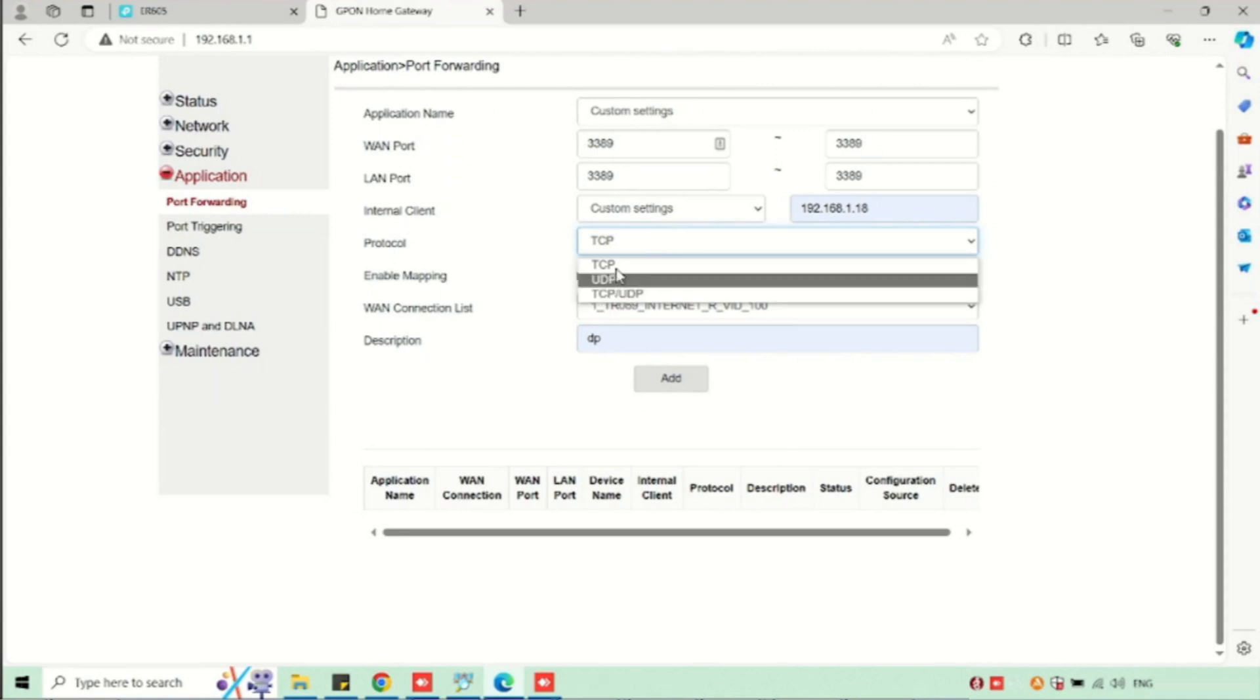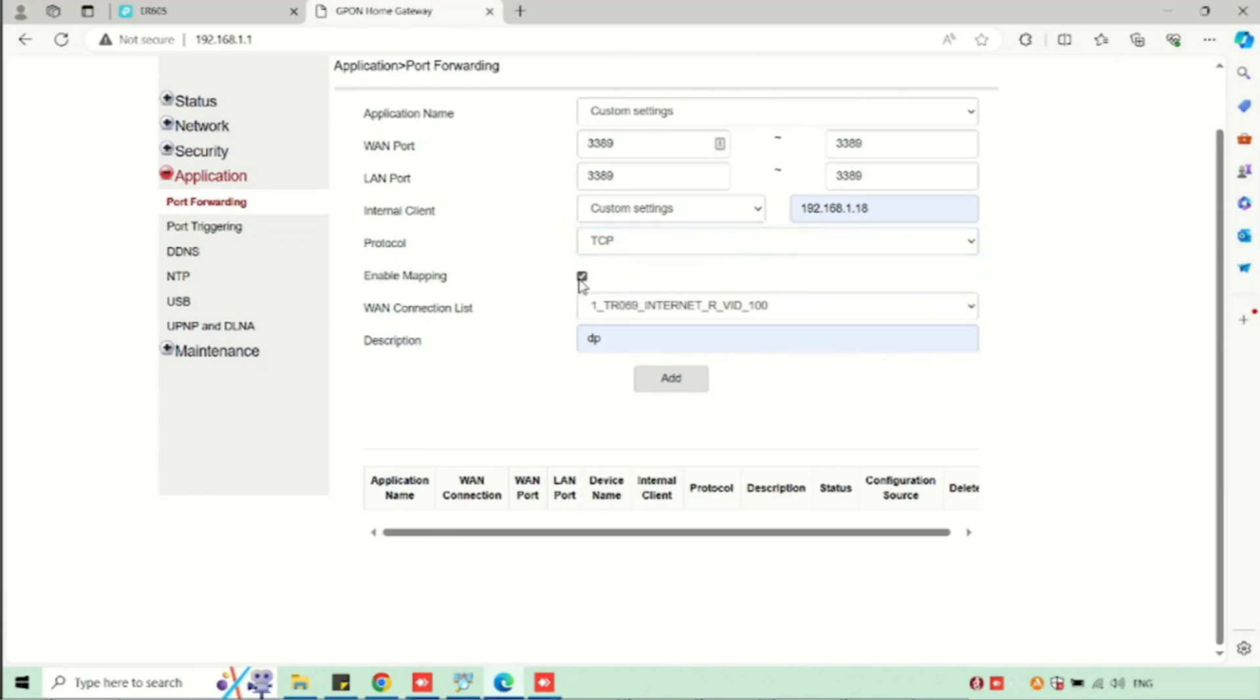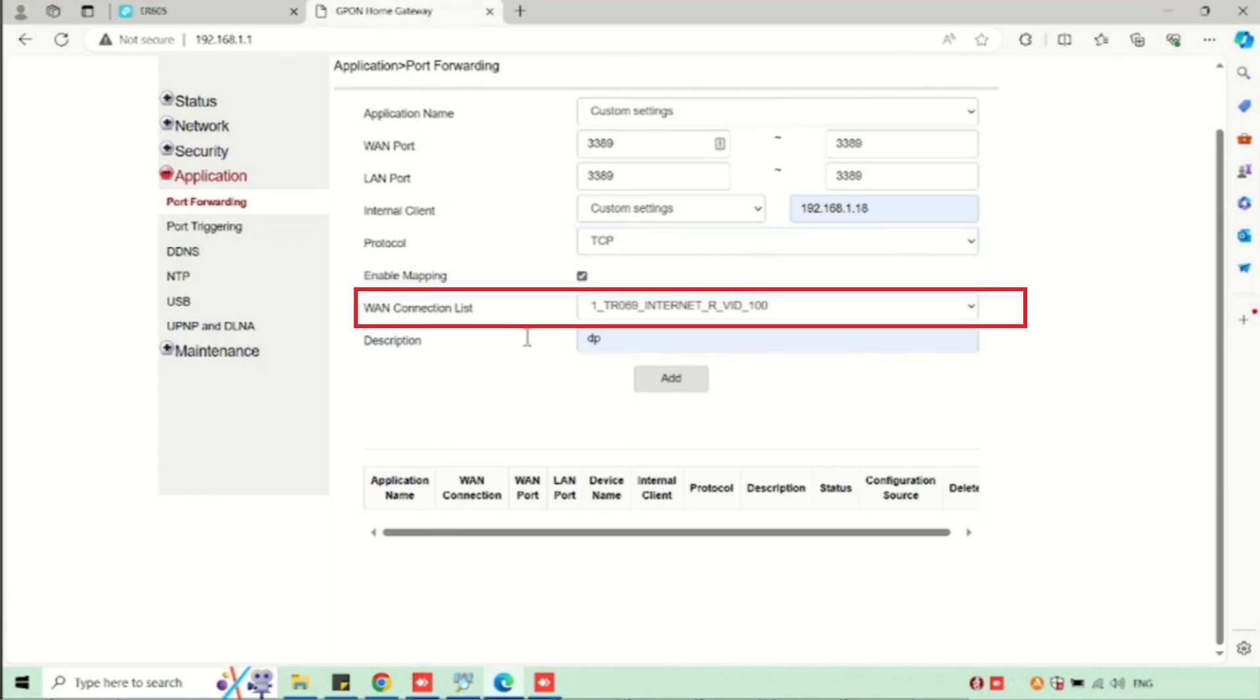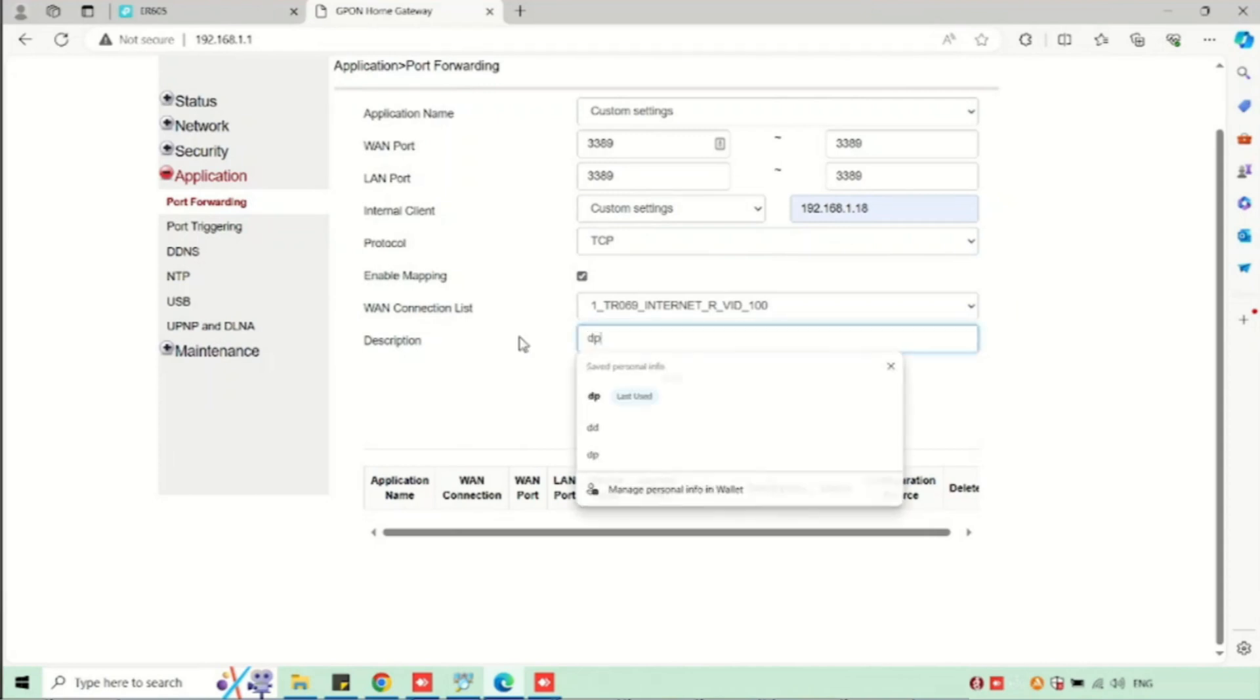Instead of TCP, you can use UDP or TCP and UDP. Both ports you can use. Then enable the checkbox of enable mapping. Don't forget to enable that. Then select the WAN interface and enter the description. Then press the add button.